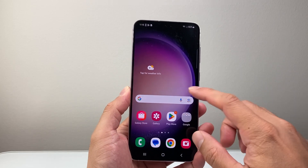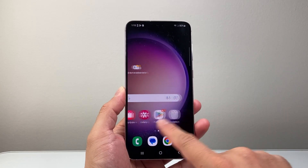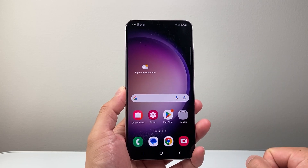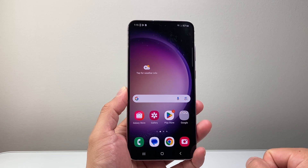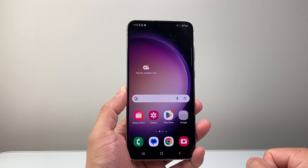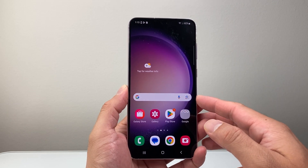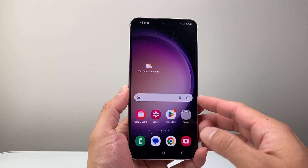Hey everyone, ForgeRestart here. In today's video, I'm going to show you how to download and install the Uber Driver app on your Android phone. So let's get started.